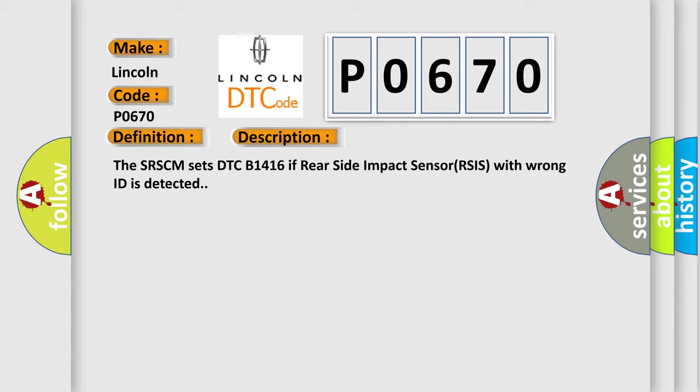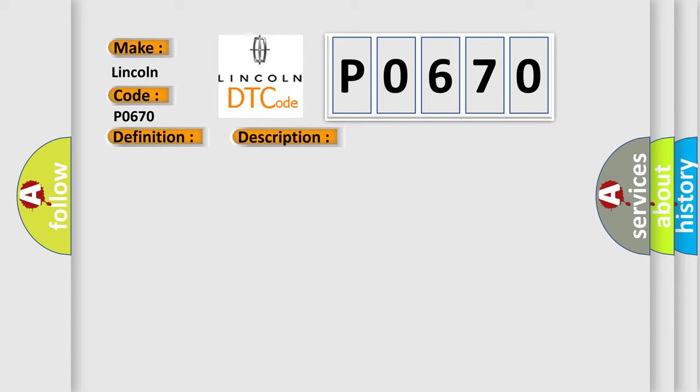This diagnostic error occurs most often in these cases: RSIS with wrong ID, faulty SRSCM.